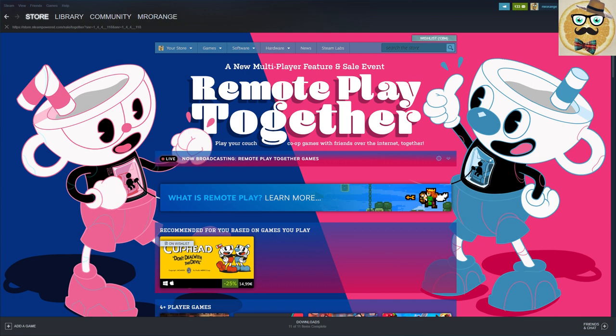Valve changed this so they have a new function where it's possible actually to play in a remote way so you can play with your Steam friends. You can play games that are actually only made for local multiplayer and not for online multiplayer.